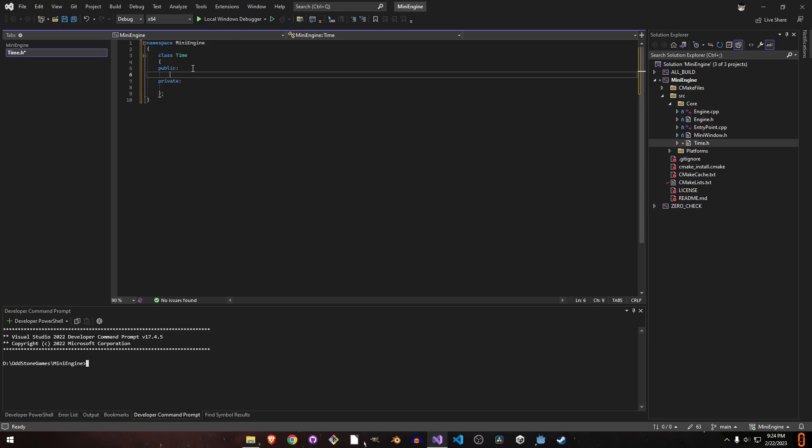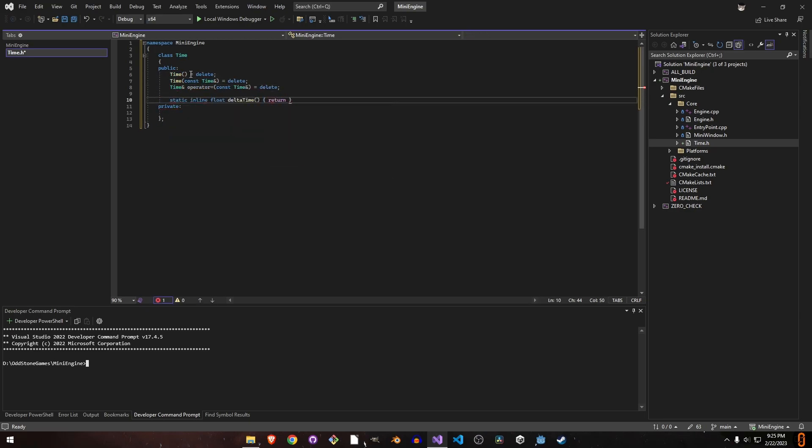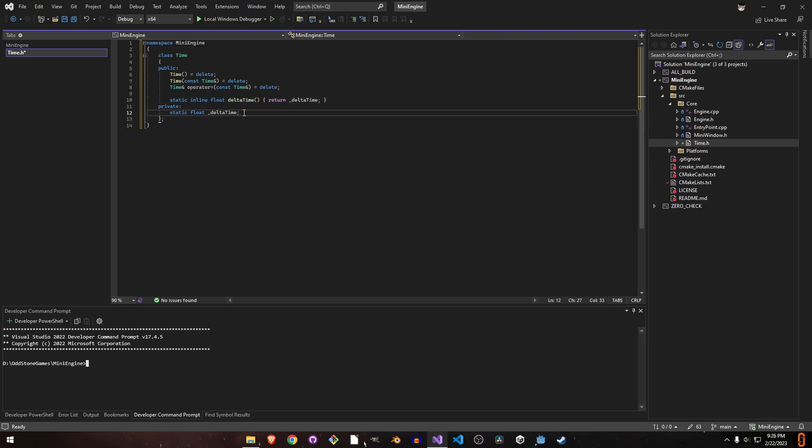We'll keep these static and they can only be changed from the engine class itself. We'll have the engine class as a friend class. We don't need any constructors, so I'll delete those. I'll make all the rest of the variables like this.